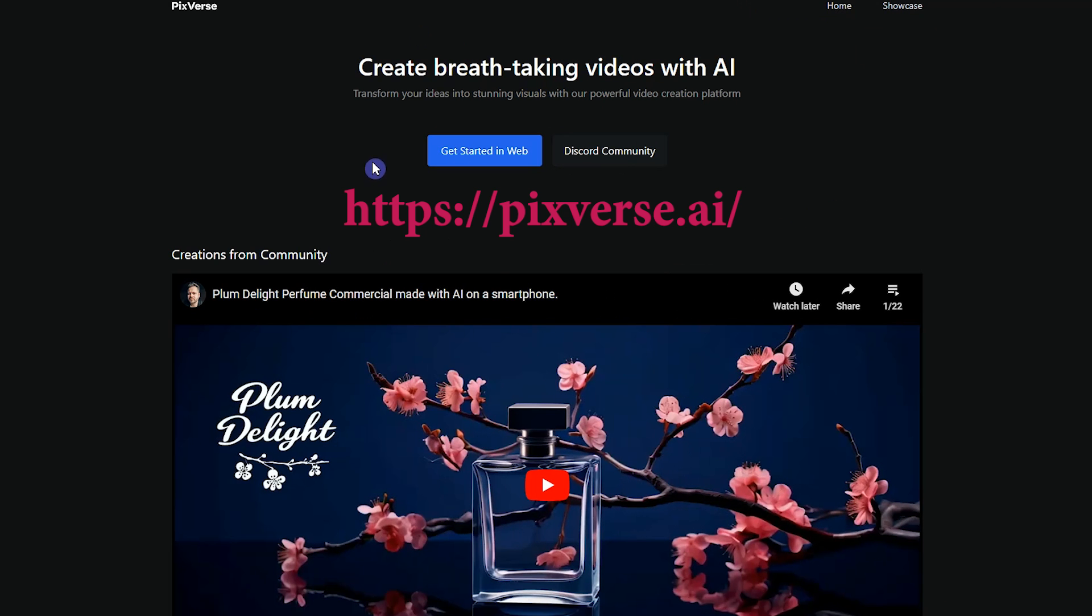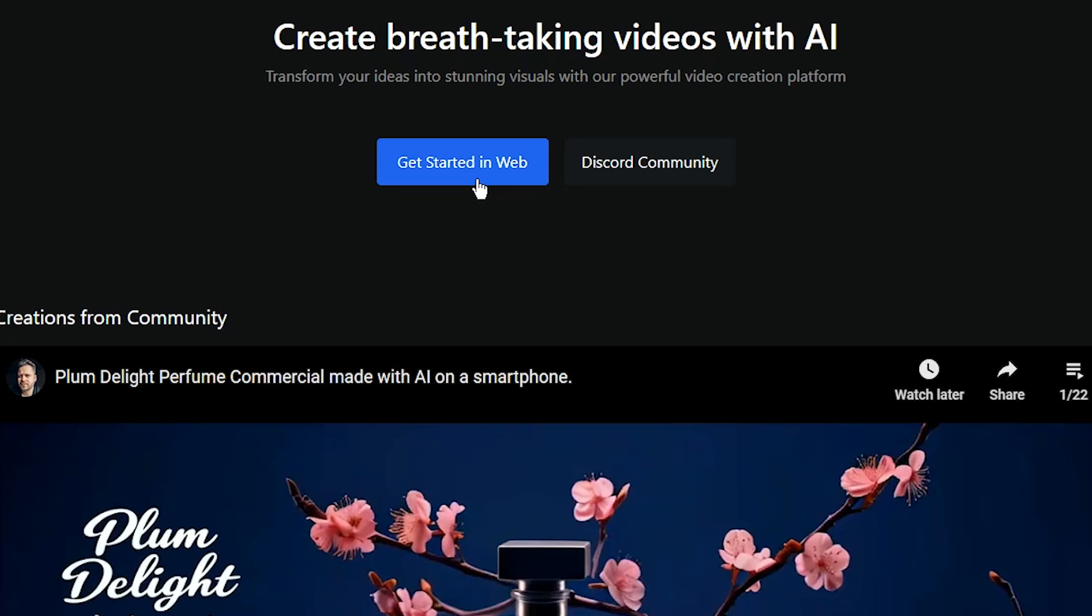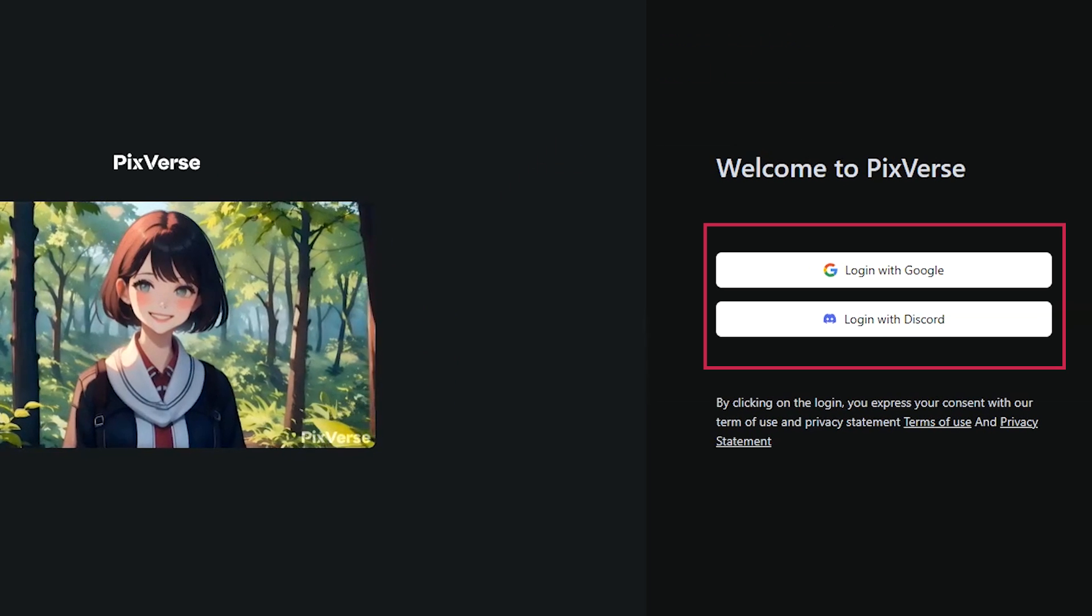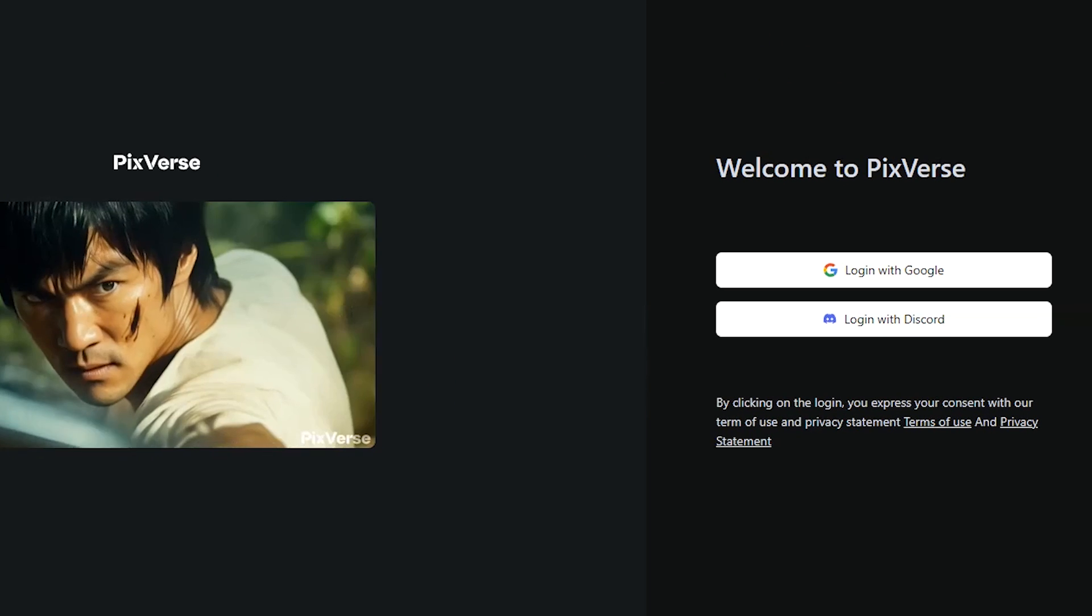Open the Pixverse AI website. To use this app in the web app, press Get Started in Web. Or press Discord Community to receive Discord invitation. Log in with Google or Discord.